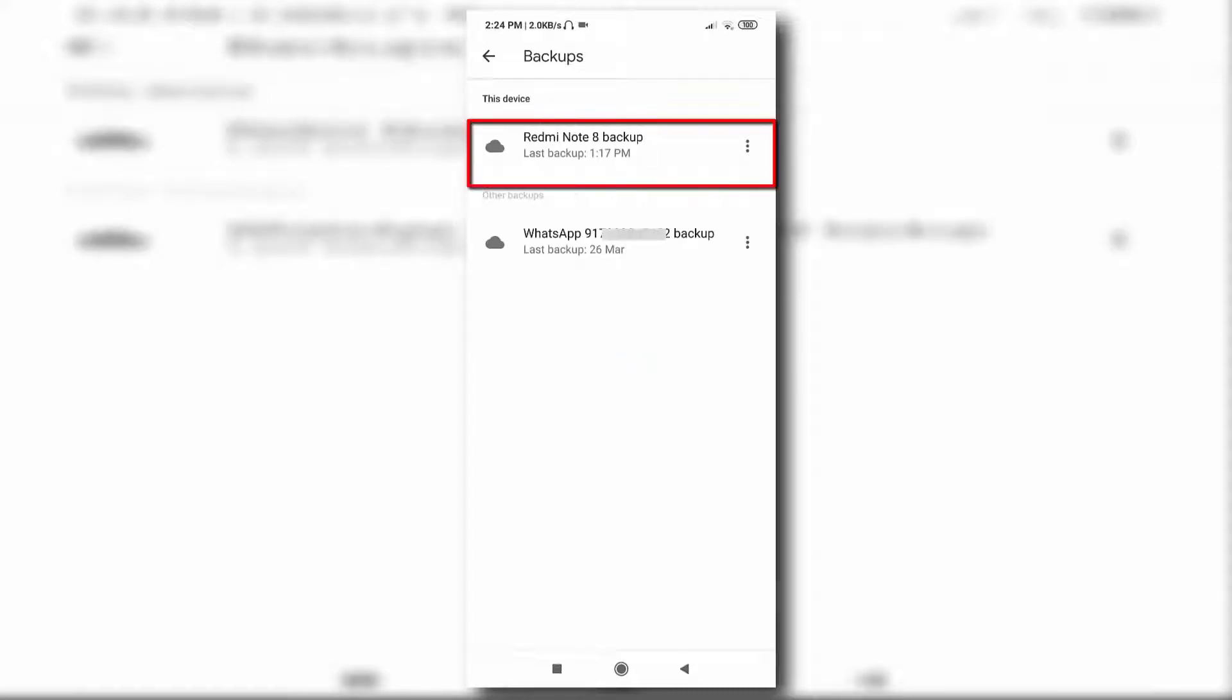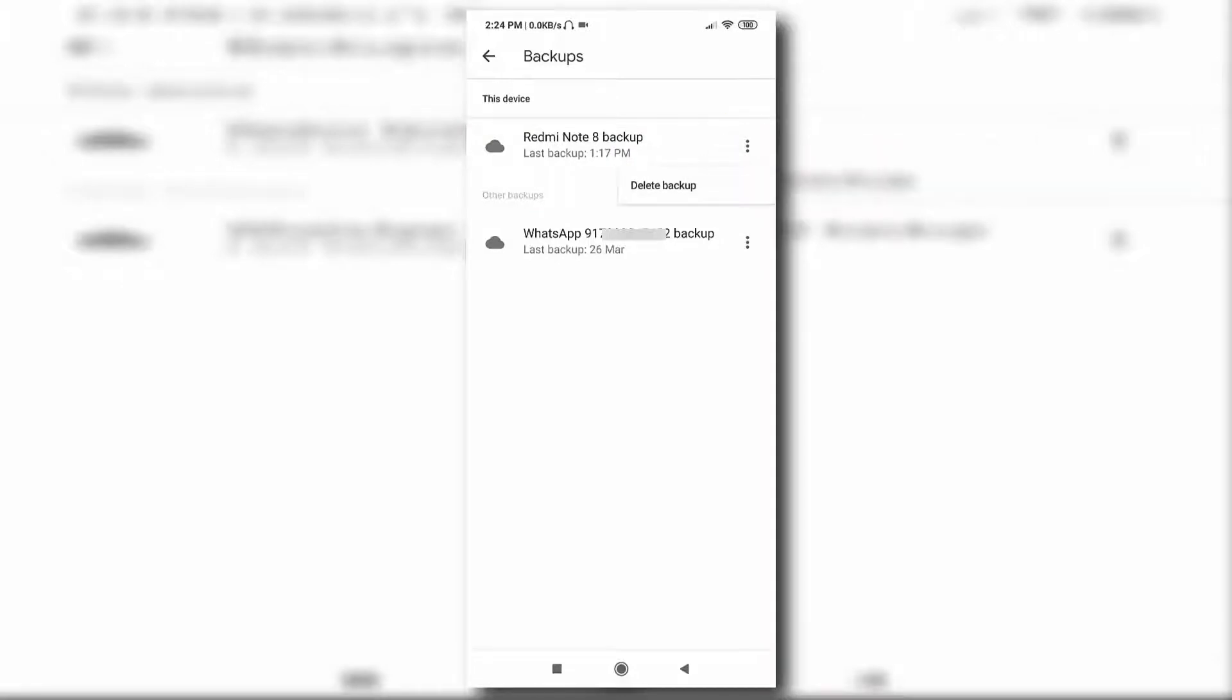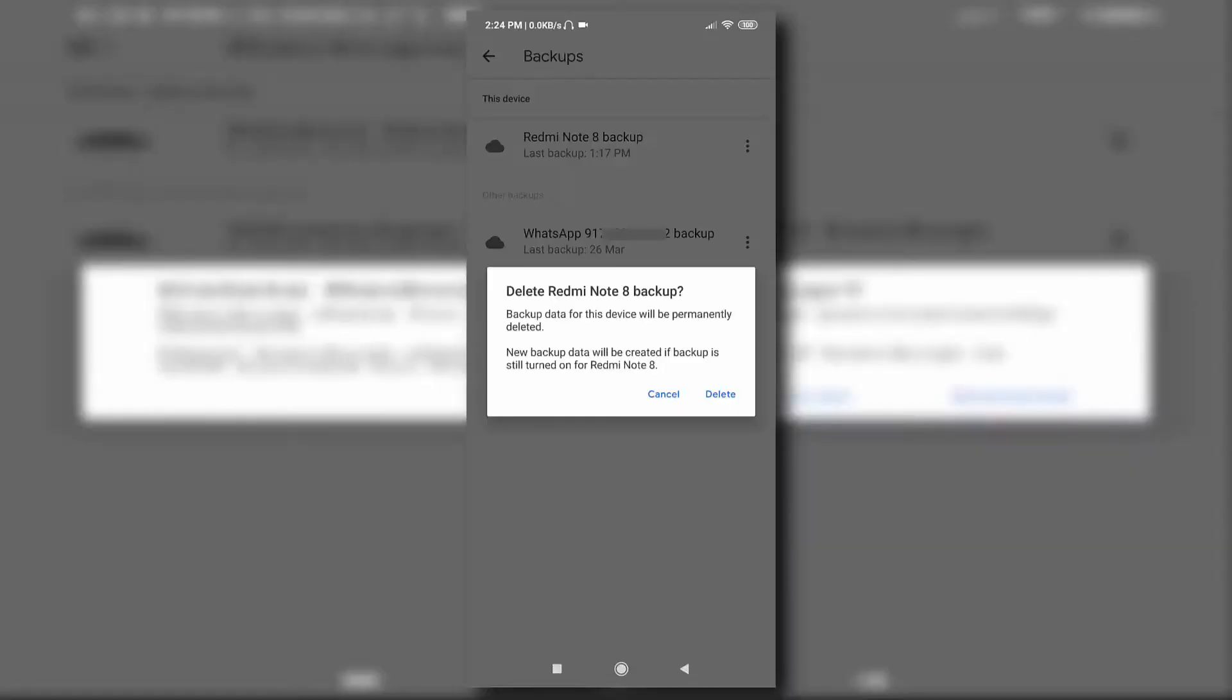Suppose you want to delete this backup, so click on these three dots and simply click on Delete.